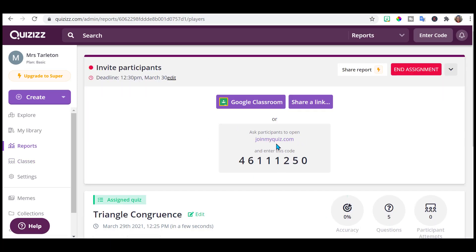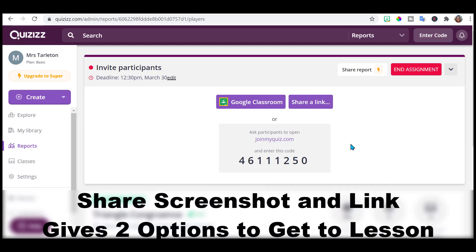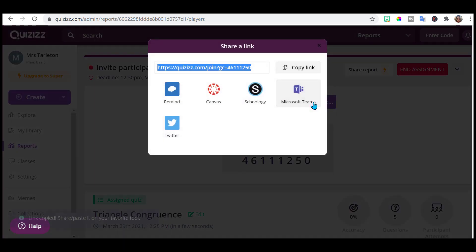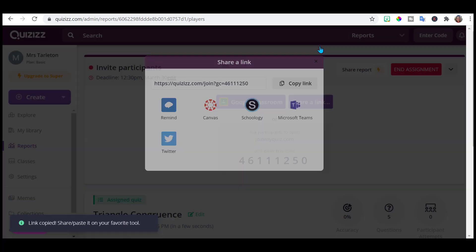So you can tell your students if you're doing an online class, you can tell them to go to joinmyquiz.com and then they would just enter this code. Or you can share the link, which is often what I do. What I do, I do share it through Google Classroom, but I just screenshot this here so that they have two options. If for some reason their link isn't working, they can still go to joinmyquiz.com and type in the code. Or they can click on the link. I'll just copy this link and I will share it in Google Classroom.